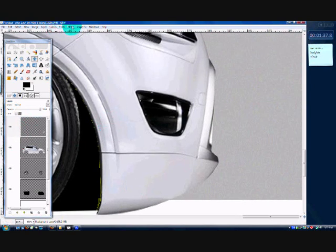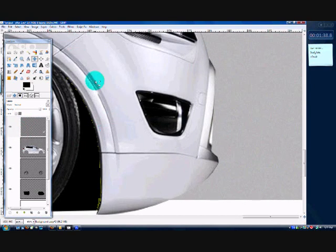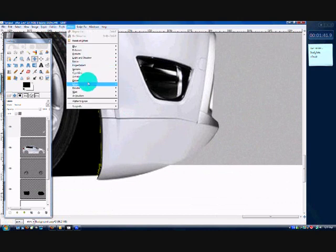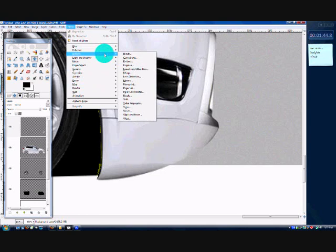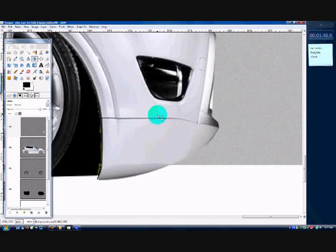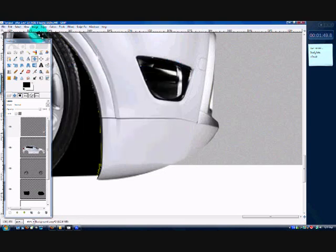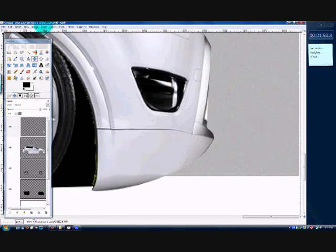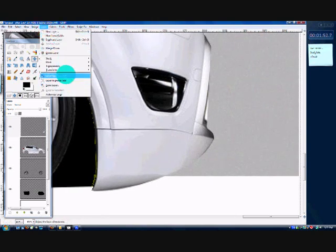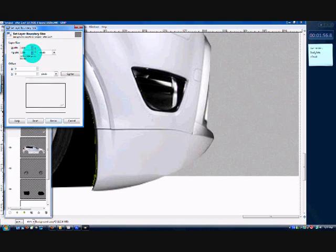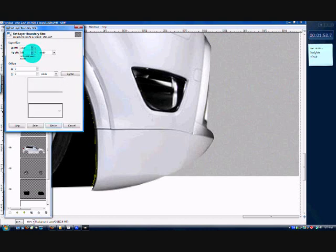So now we're going to go to Filters > Distort > iWarp. But we need to do something else first: Layer > Layer Boundary Size. We need to cut the layer right down so it's just showing the body — the part that's actually in the layer.